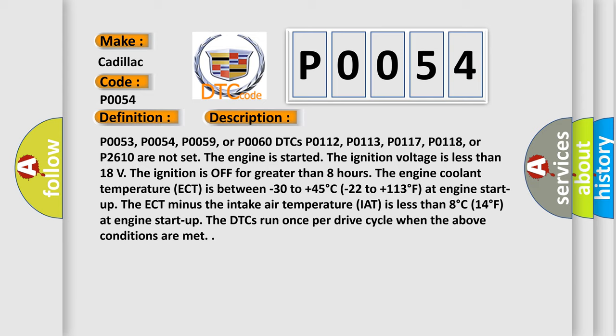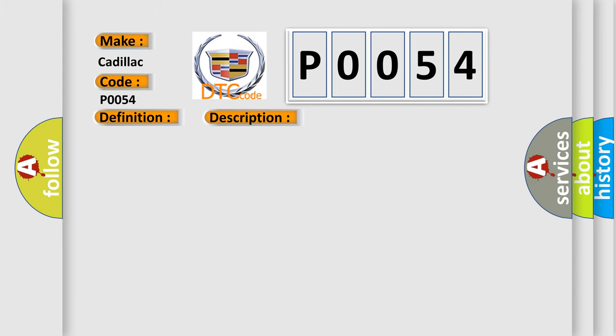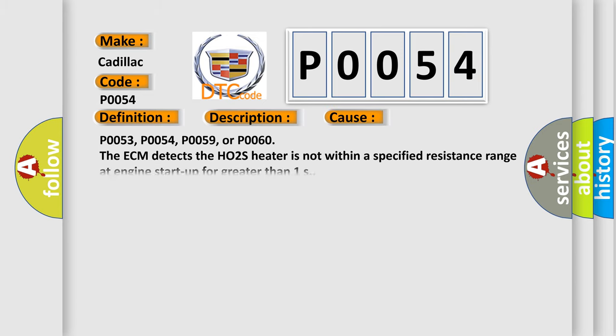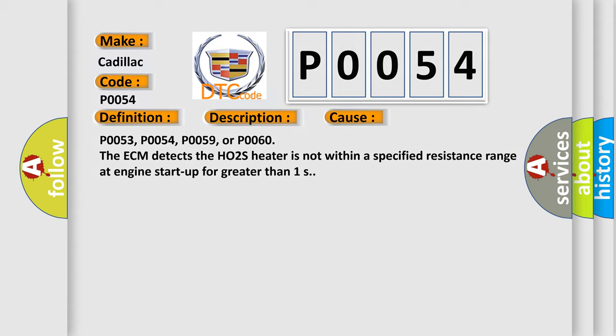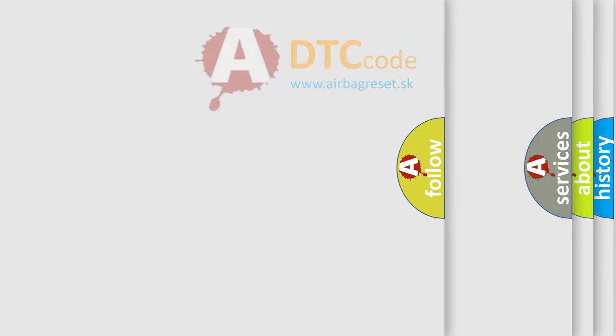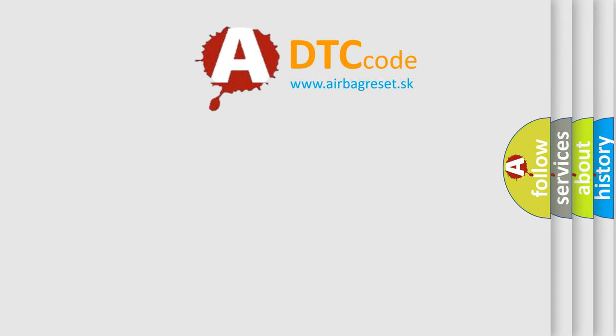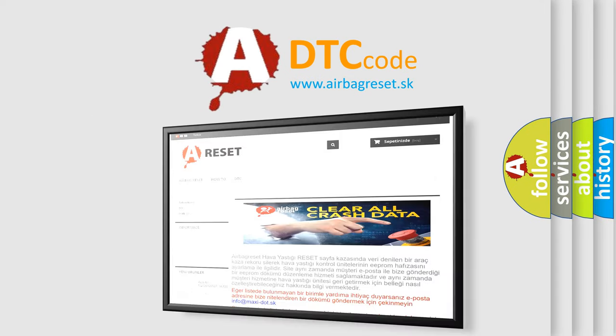This diagnostic error occurs most often in these cases: P0053, P0054, P0059, or P0060. The ECM detects the HO2S heater is not within a specified resistance range at engine start up for greater than one second. The Airbag Reset website aims to provide information in 52 languages.